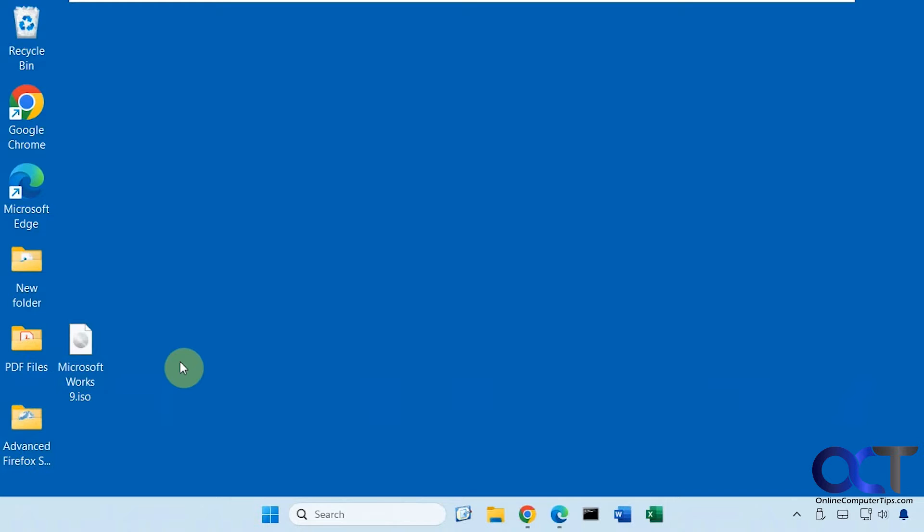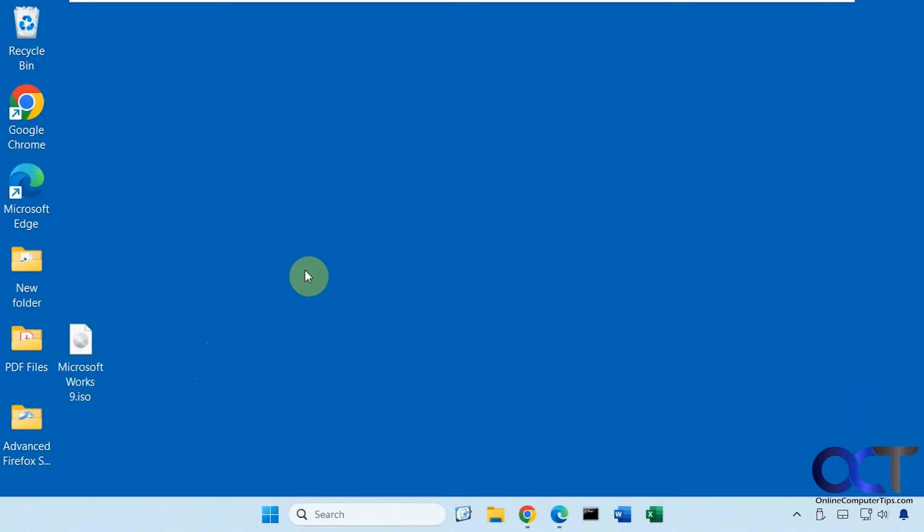If you remember Microsoft Works back in the old days before Office, it had a word processor, spreadsheet, and that type of thing. So if you want to be nostalgic and use this old program still, or maybe you have some Microsoft Works files you need to open and you can't open them in something else, you could try this out.